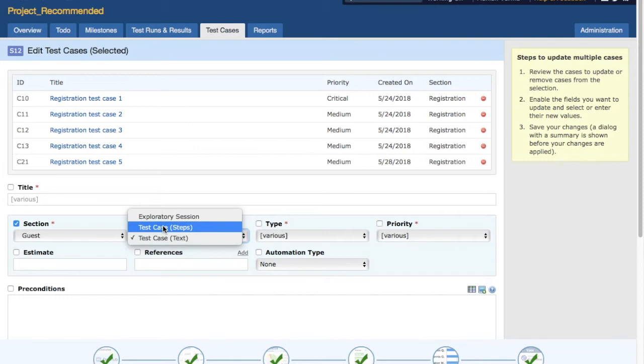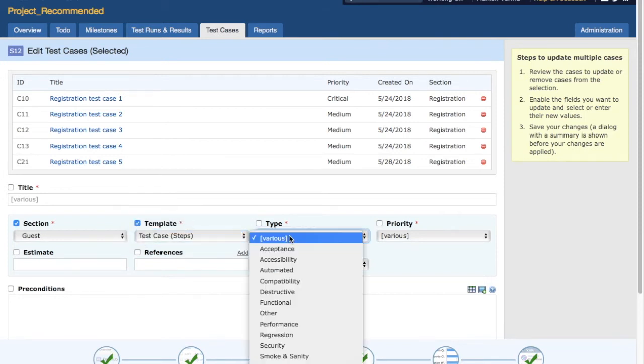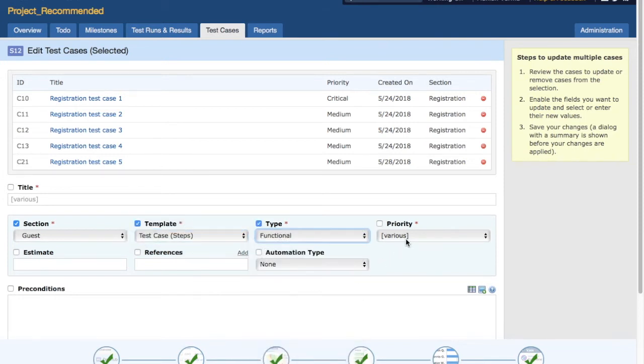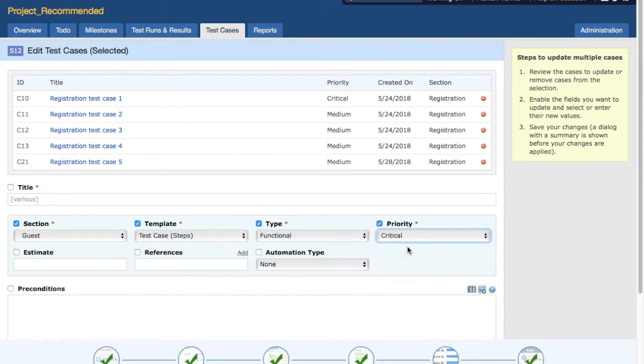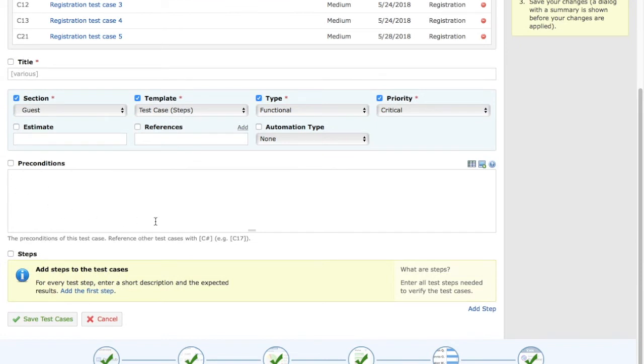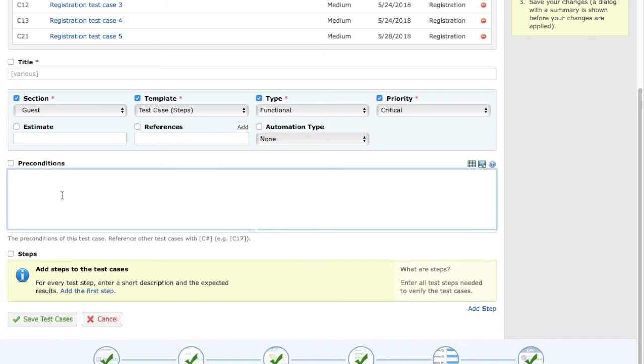You can change it to steps and type. You can say functional priority depending on what priority you want to assign. If you feel that all these need to be critical, you change it to critical. You can provide estimates, other details around preconditions as well. If preconditions are same for all of these test cases, you can provide that precondition in this section and then click on save test cases.